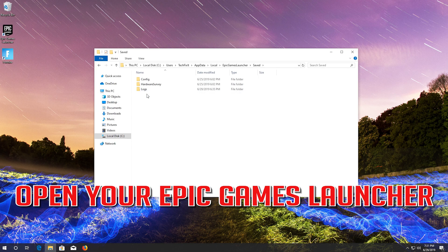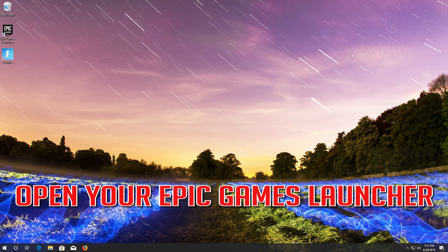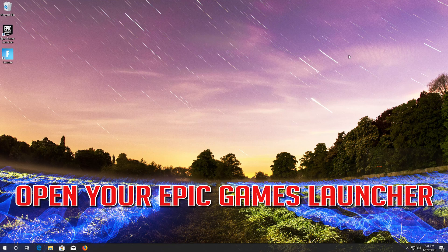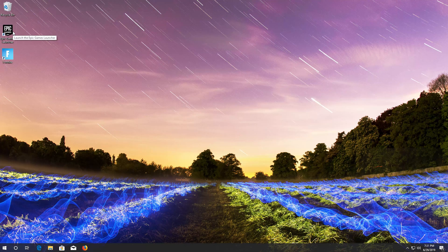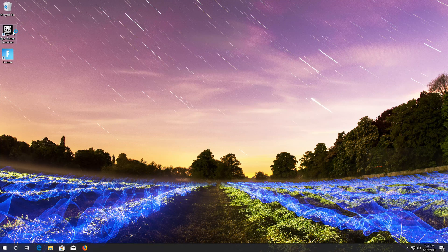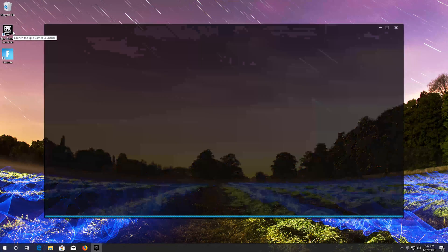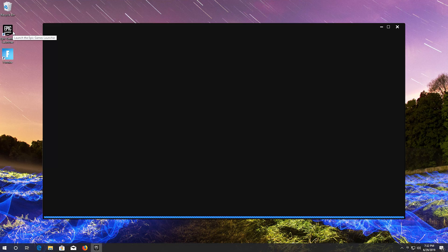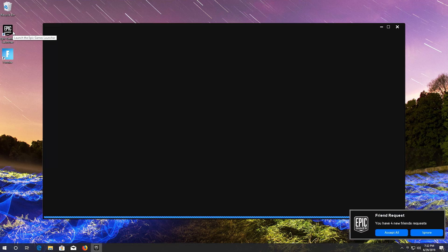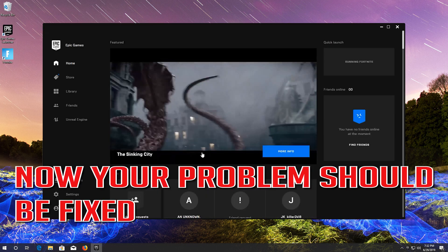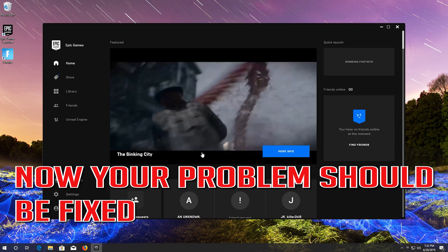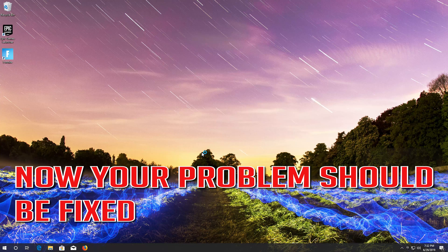Open your Epic Games Launcher. Now your problem should be fixed.